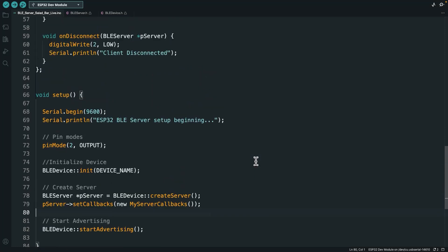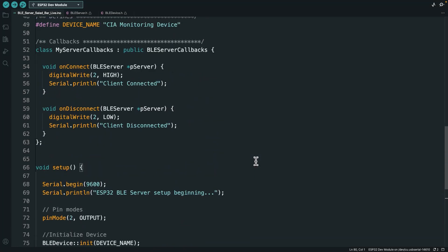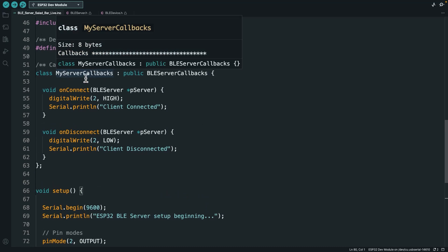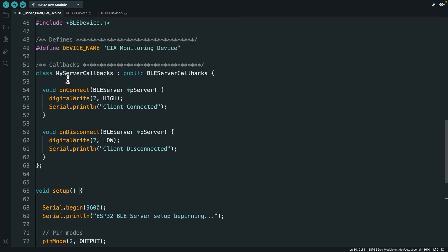Alright, so here I am in the code, and I'm going to come up to our callback section right here. I'm in my server callbacks. This is the class that we subclassed from the BLE server callbacks. And what I'm going to do is when a client disconnects, that's when we're going to start the advertising.